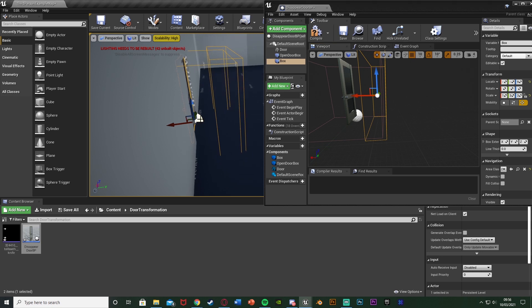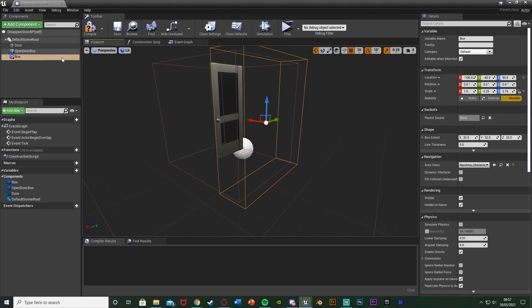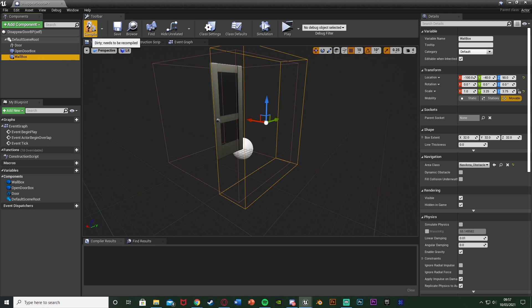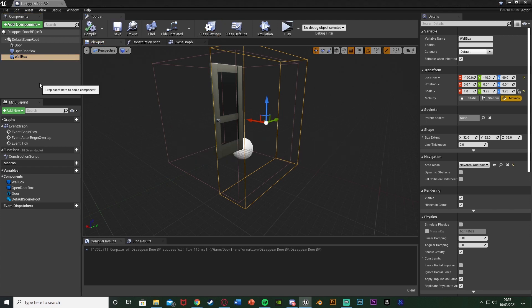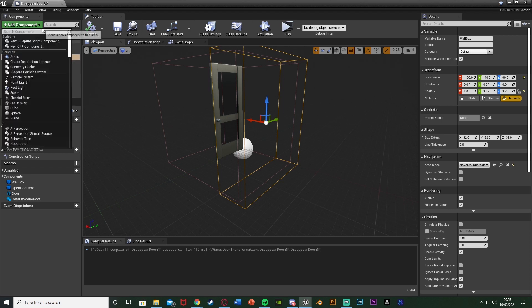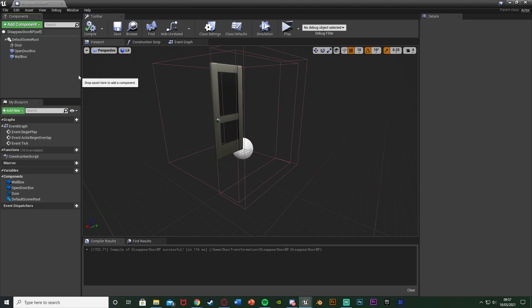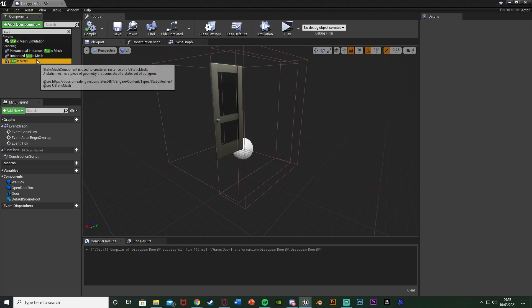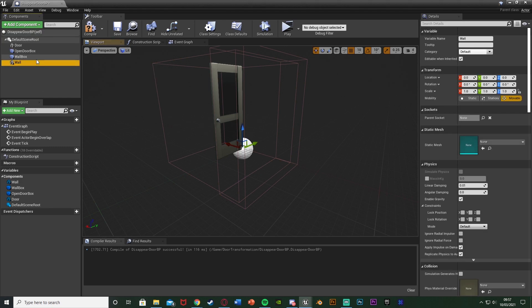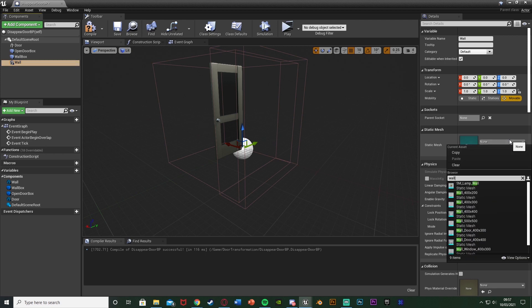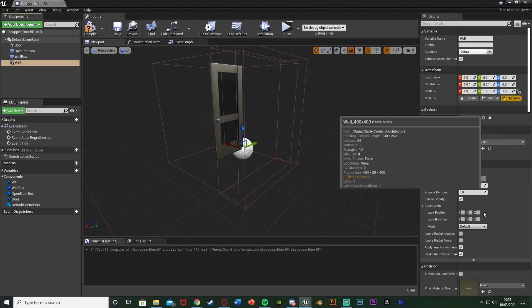The player has to collide with this box — there's no way they can walk around it. I'm going to rename this box collision 'WallBox' because it's the box collision for spawning in the wall. I'll compile and save. The final thing to add is the wall: add a component, add a Static Mesh, name it 'Wall', and use the starter content wall — SM_Wall_400x400.